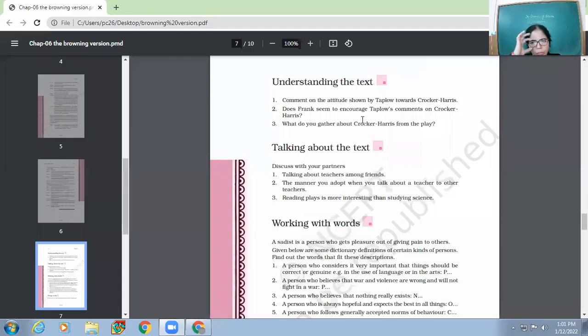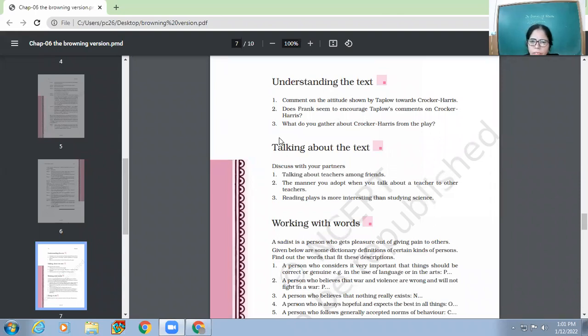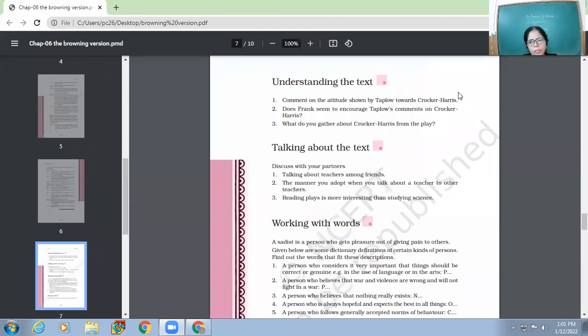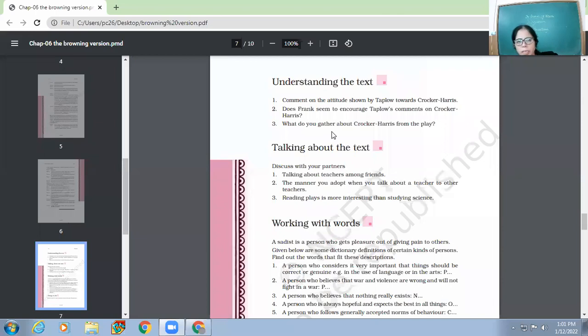Yes, good afternoon, children. In the morning we started the chapter's text questions discussion, the Browning version. We had discussed hardly one or two questions and I'll be continuing with the same discussion.